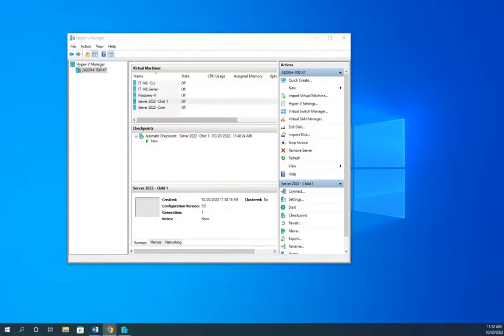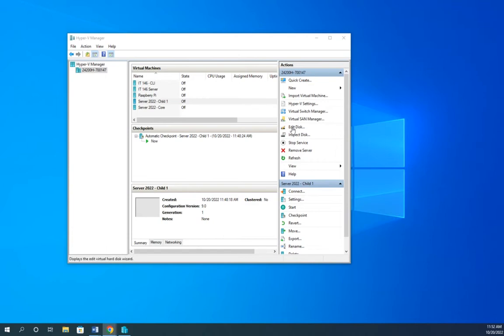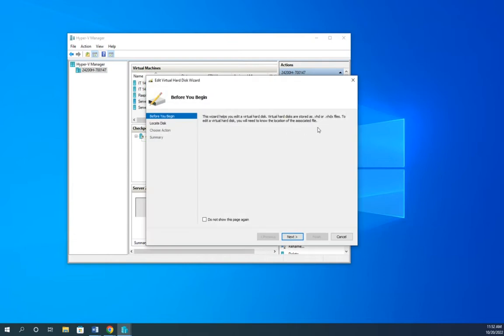So let's talk about editing the virtual disk in Hyper-V. I'm going to my Hyper-V manager up here. Down here is my option to edit a disk. So I'm going to go ahead and click on that.